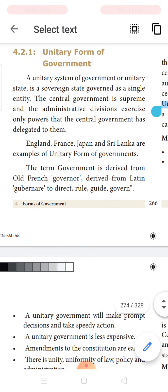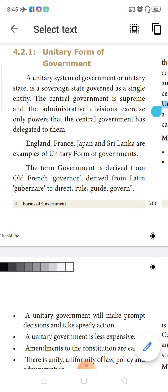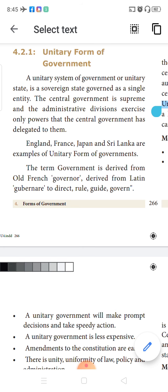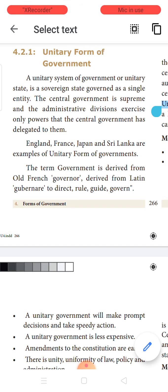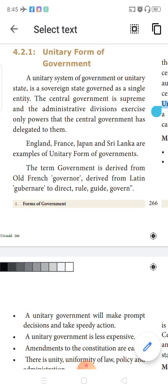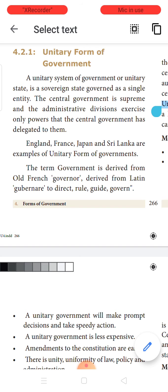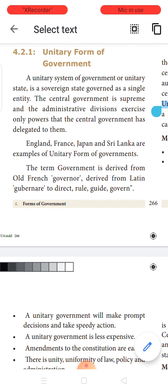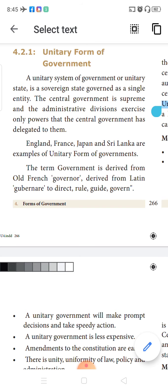The first type is the unitary form of government, also called the unitary system of government or unitary state. It is a sovereign state — meaning the state is the supreme power — headed by a single entity. The control and authority rests in single hands. The central government is the supreme government, and administrative divisions exercise powers that the central government has given to them. The central government is the only single entity that decides everything, and duties are delegated to the administrative divisions.